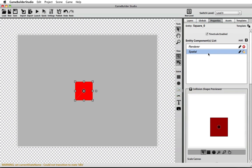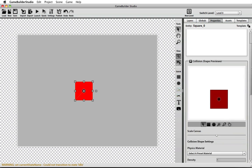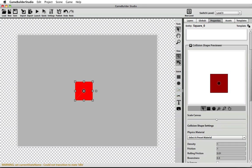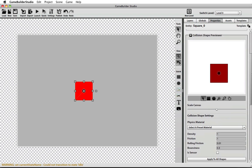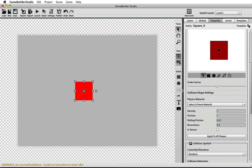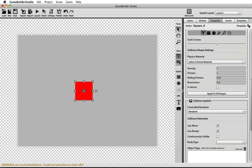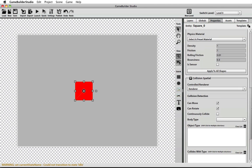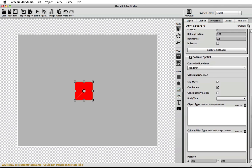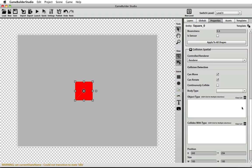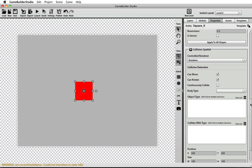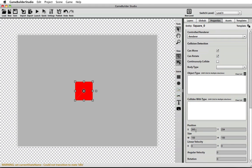If you go to the properties panel of a spatial component and scroll down to the spatial properties, you'll see there's a section called controlled render with a dropdown for you to select which render this spatial controls, and there's information about the position, size, rotation, and velocity.